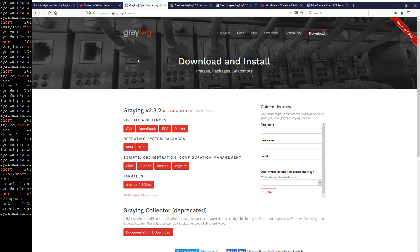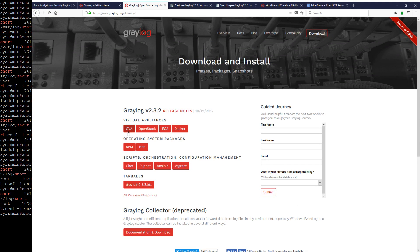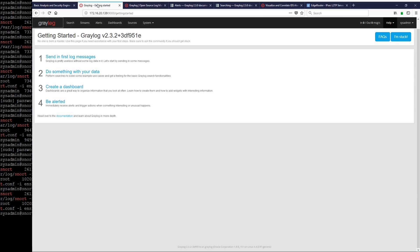You can get that OVA and throw it on VMware, Xen, or whatever — the OVA is right here. You can get started fairly quickly. Once you get it installed, you're presented with this dashboard, and across the top we have some options. Graylog can get a little complicated, but the first thing you want to do is get some logs from somewhere — let's bring some logs in.